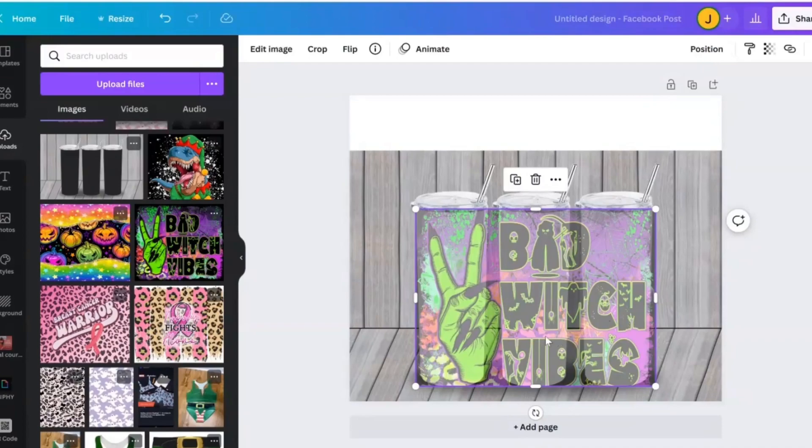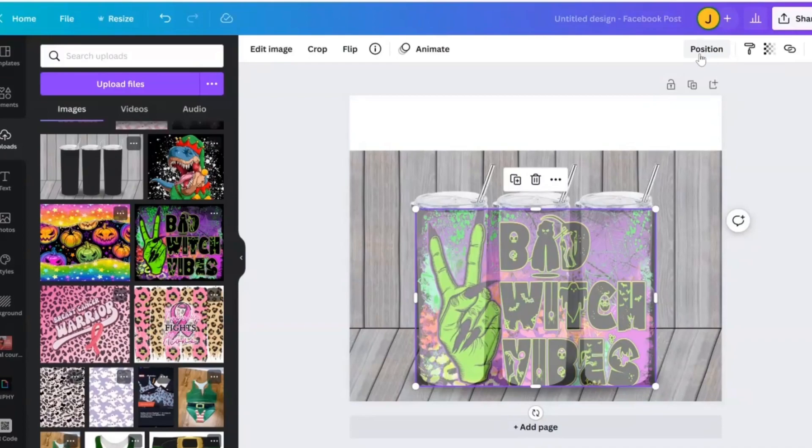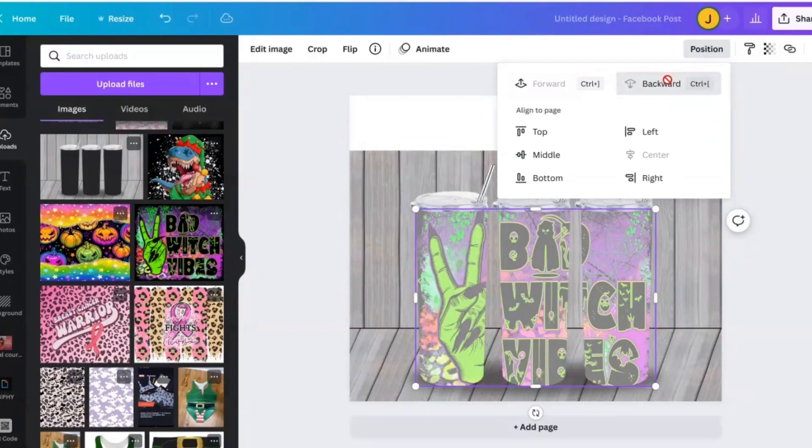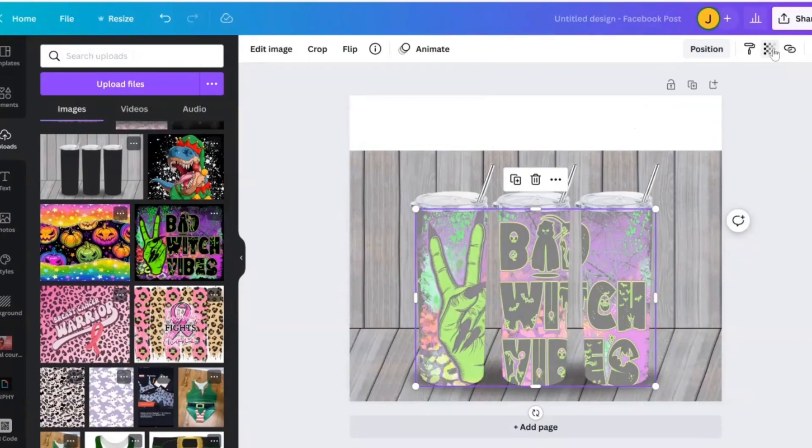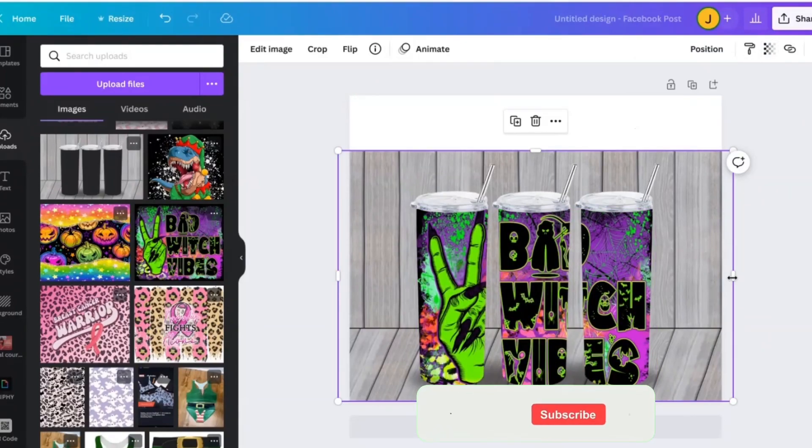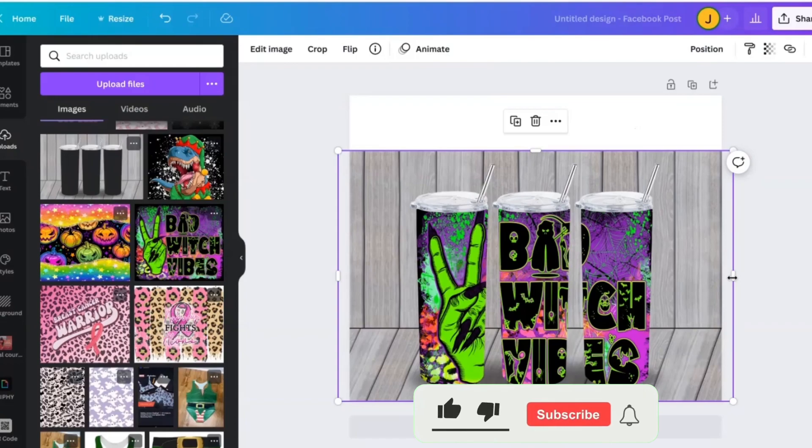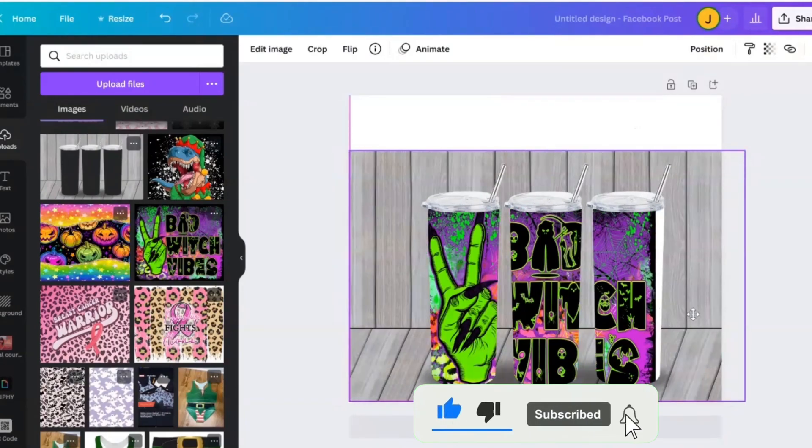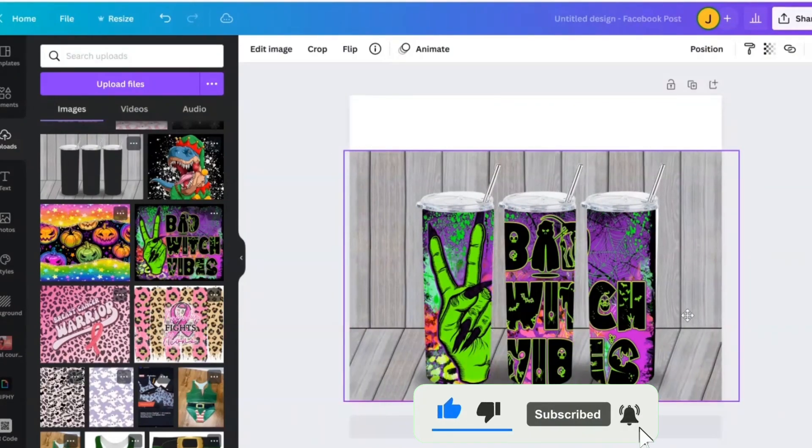So what we're going to do is your PNG that you inserted in here, you're going to go to position, and you're going to move it to the back. Let's go ahead and turn our transparency all the way back up. And bam, look at how easy was that.